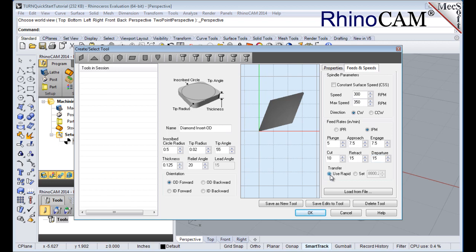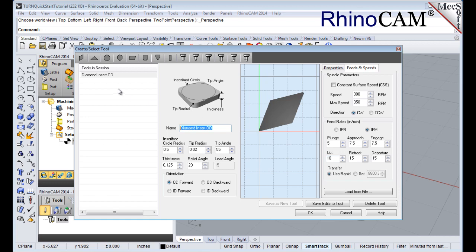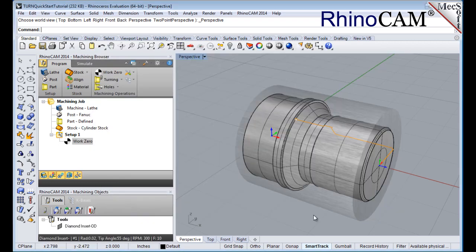Now we'll pick save as new tool. Note that you can edit the tool parameters and pick save edits to tool to save the changes. You can also create additional tools by assigning a different name and specify new tool parameters. The tool is created and listed under the tools in session on the left. We'll pick OK to close the dialog. Notice that the new tool is also listed under the tools tab of the machining objects browser.